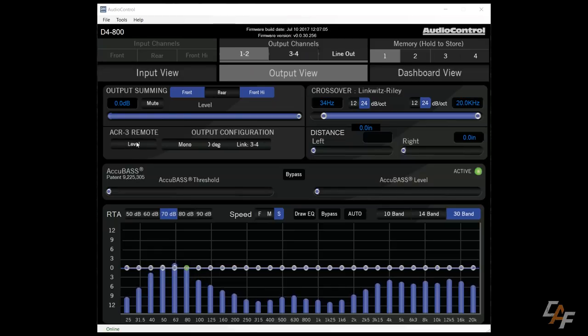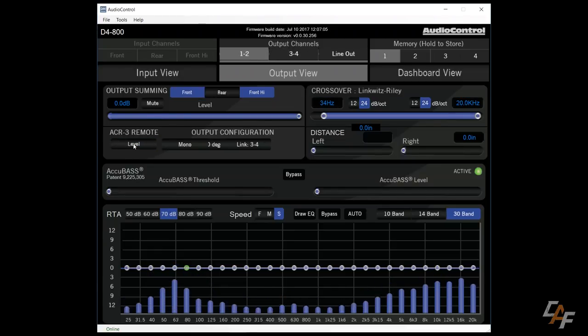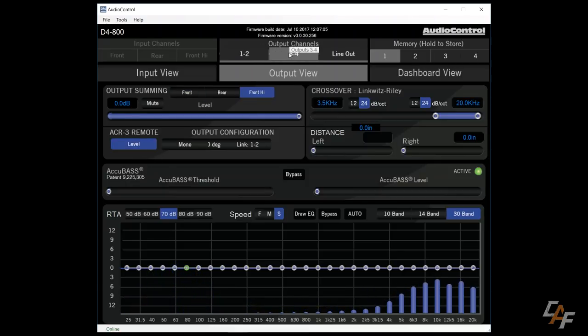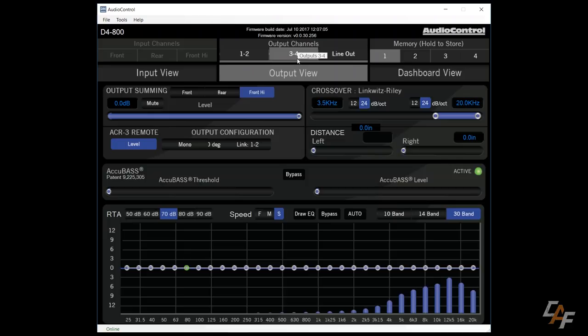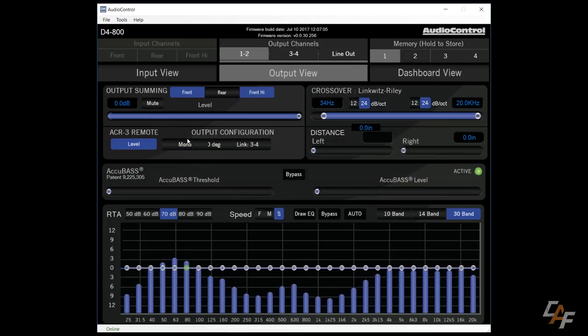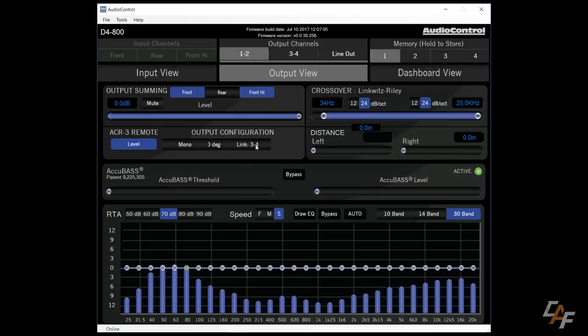This button allows us to enable the ACR-3. If we want to use it for a volume control, we would enable it on both channels one and two as well as channels three and four. If we want to use it for something like a subwoofer control, we would only turn it on for the channel that goes to the subwoofer. Now we could also set our output to mono. That's something you'd want to do if you're using a subwoofer in a bridged application. We can change the phase 180 degrees and we can also link to output channels three and four.